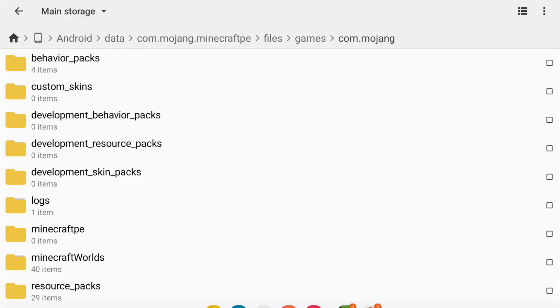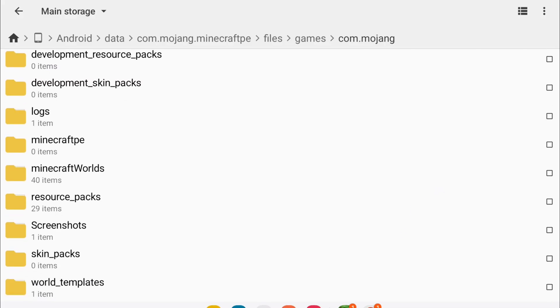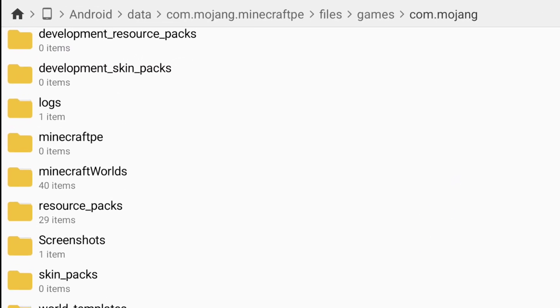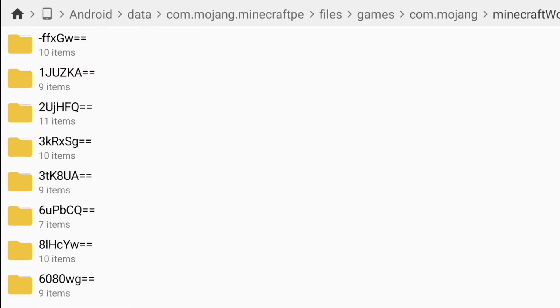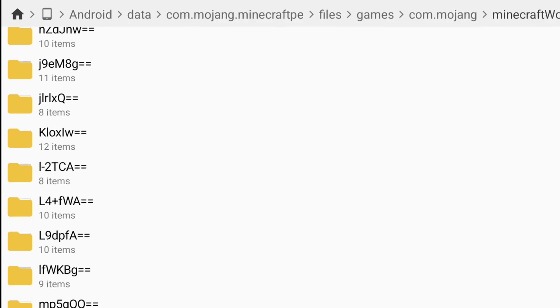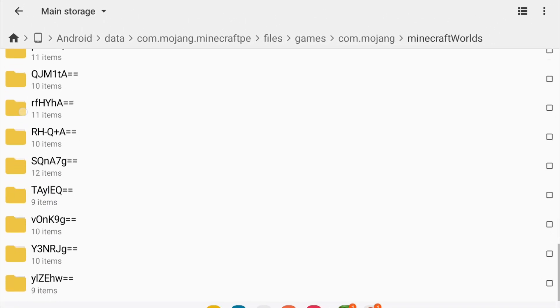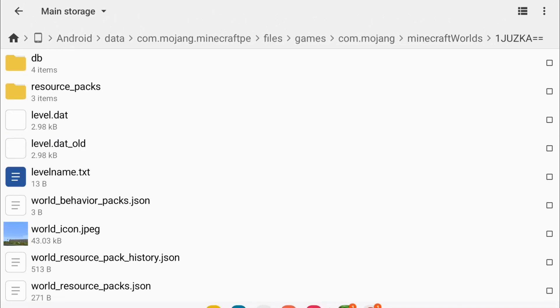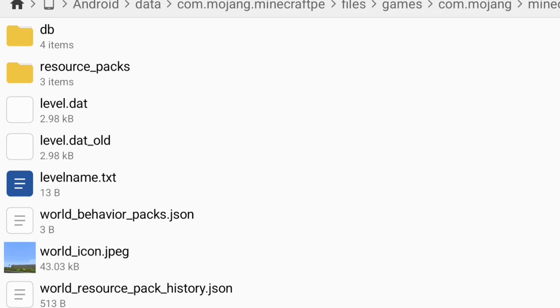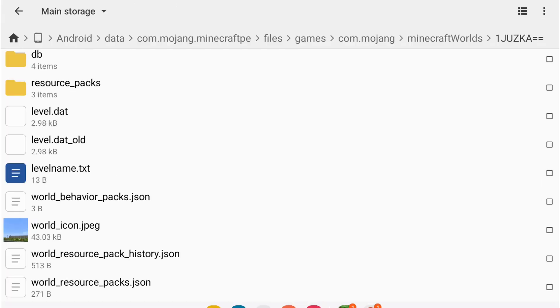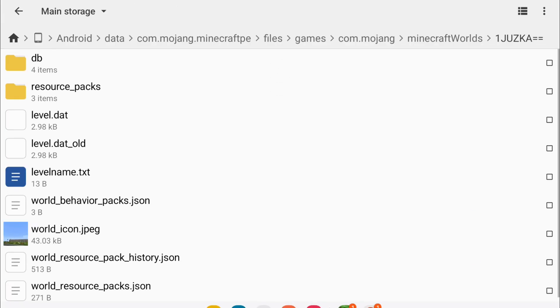You should see a Minecraft worlds folder. So tap that, and you'll actually see all of your worlds from in the game. So what you can do, you can tap on the folders, and look at levelname.txt, and you can see the name of the world.